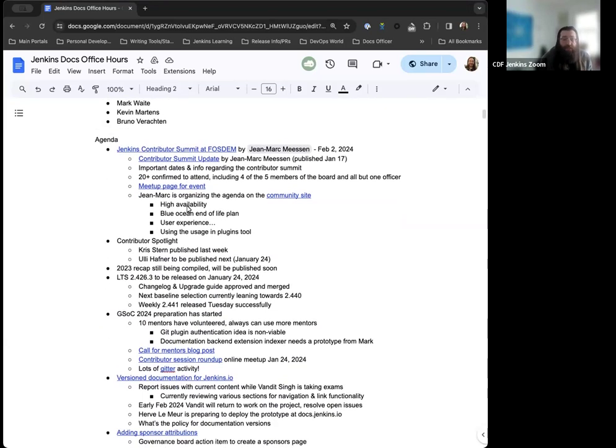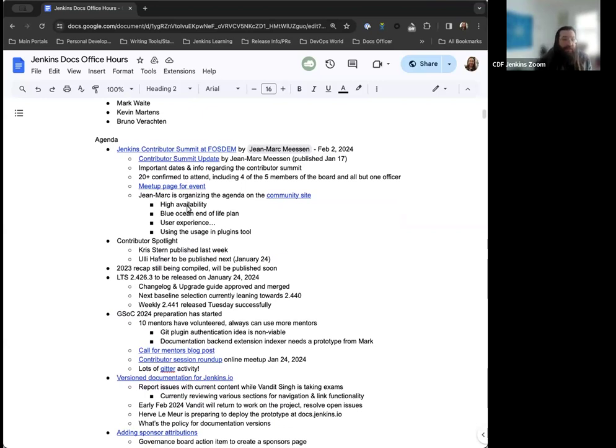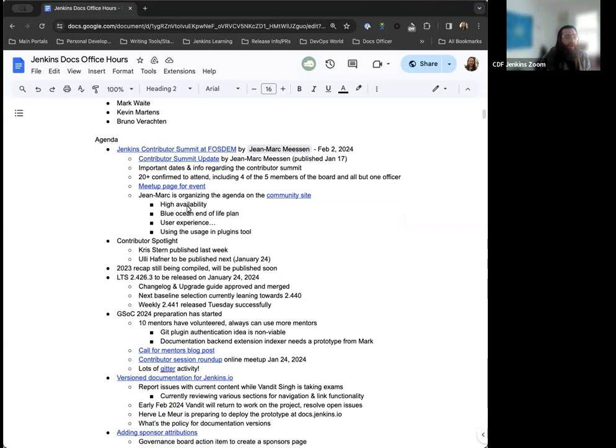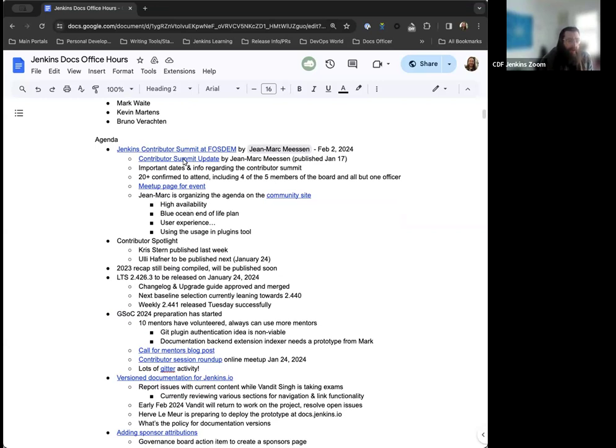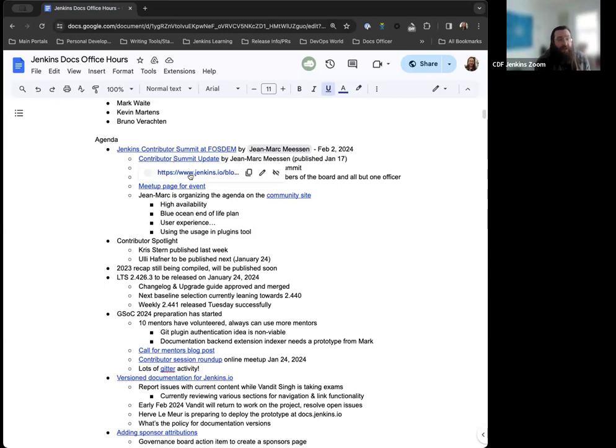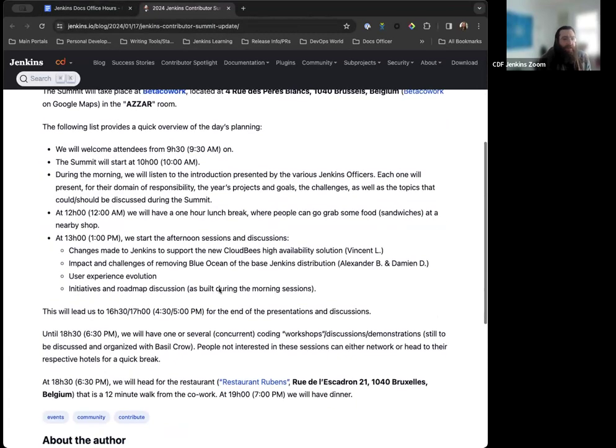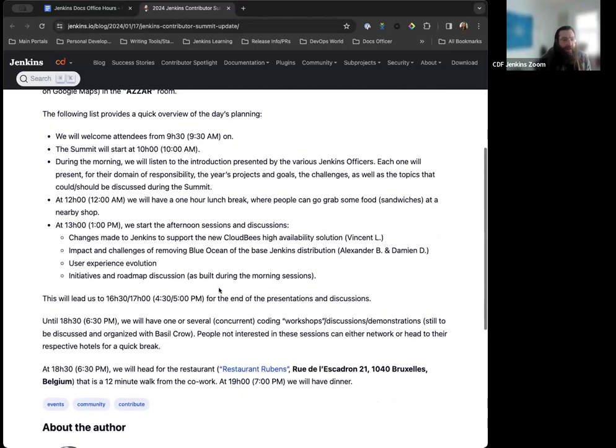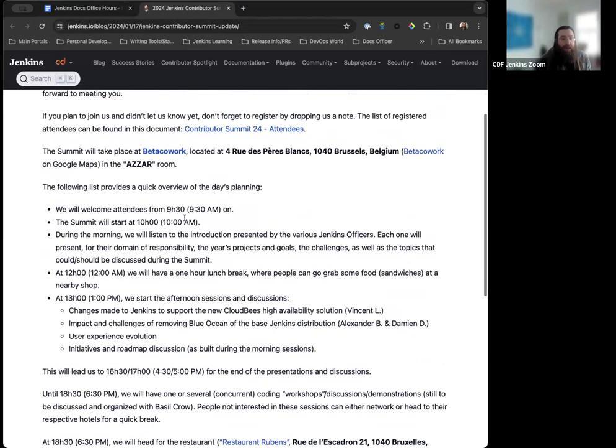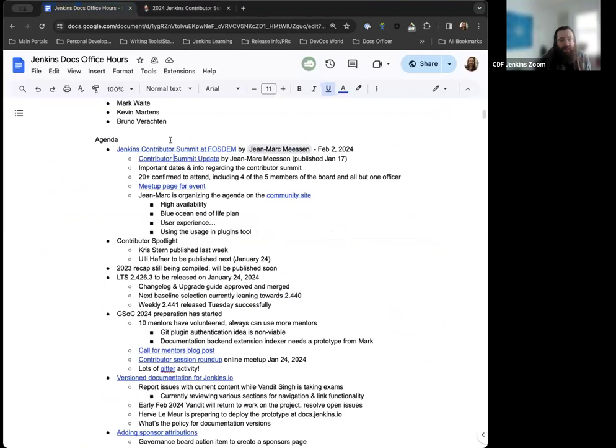First off, the Jenkins Contributor Summit. FOSDEM is approaching, we're just a couple weeks away, so on February 2nd, Friday, before the FOSDEM conference, we're going to have a Jenkins Contributor Summit. Really exciting because most of the team is going to be there. We have four out of five board members and all the officers outside of Tim Jacomb.